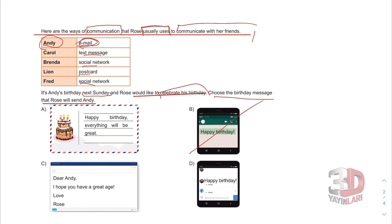So it should be an e-mail format. This option is a WhatsApp message, this is a direct message, this is a postcard, and this is an e-mail. The answer is C.